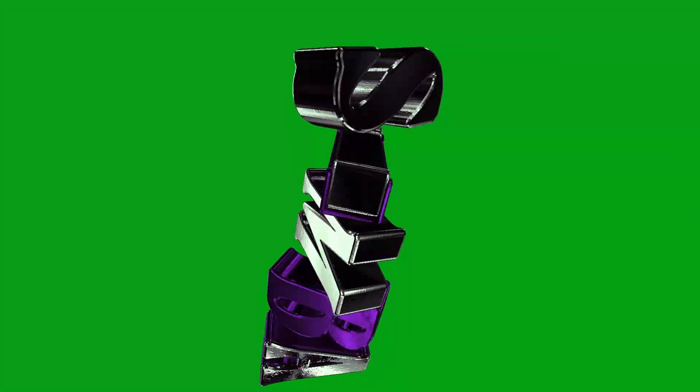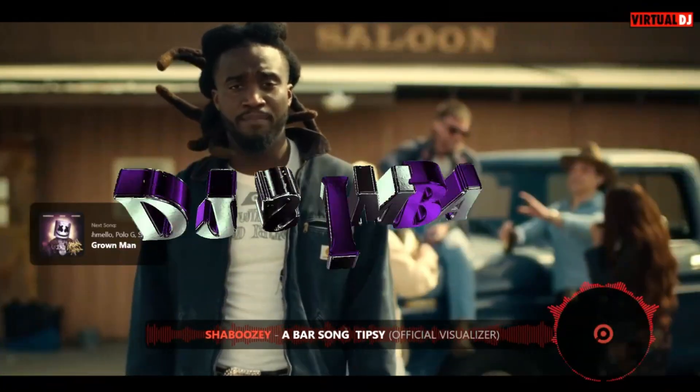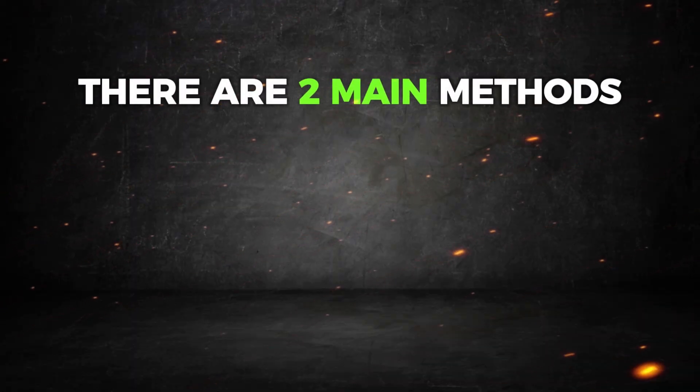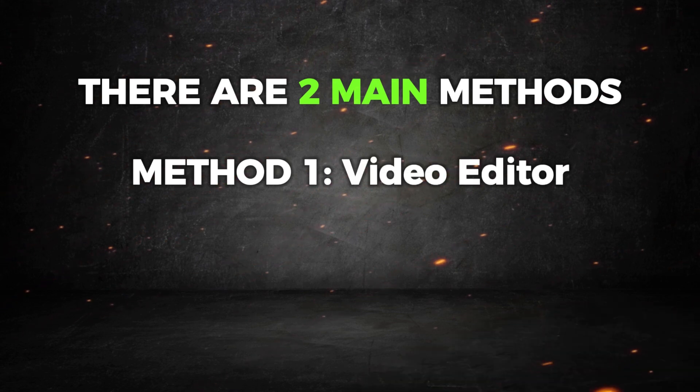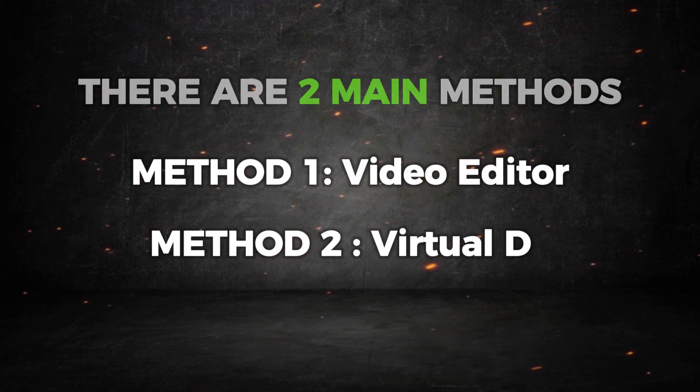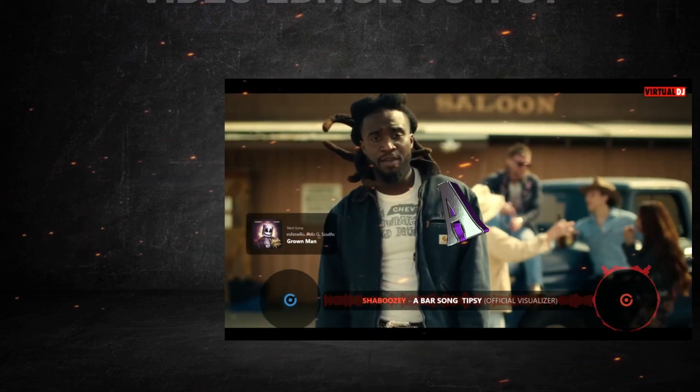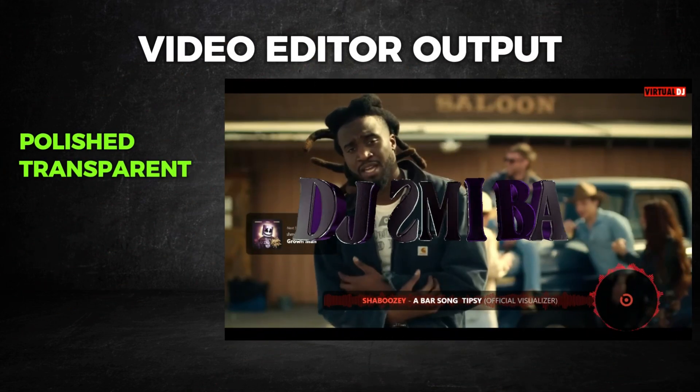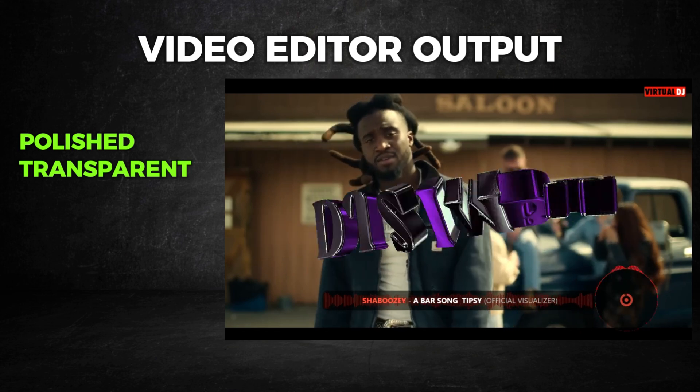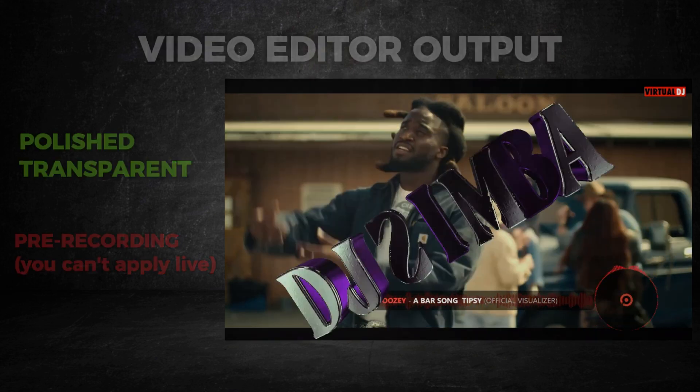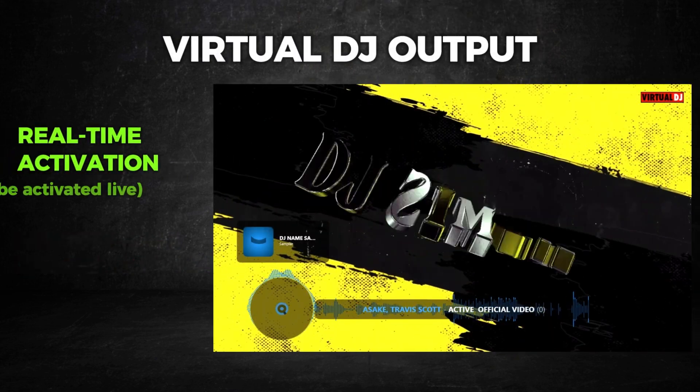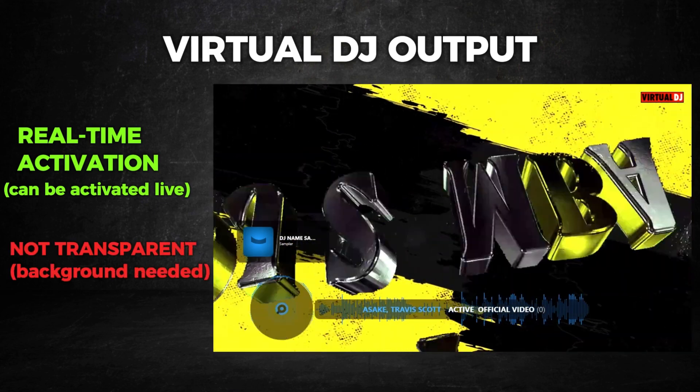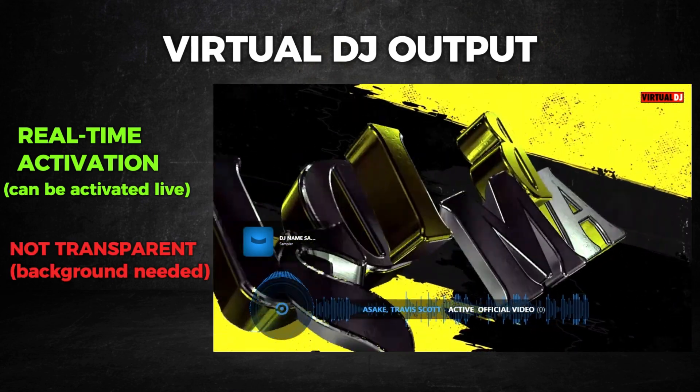Now that your custom DJ name video is ready, let's look at how to add it to your Virtual DJ mixes. There are two main methods you can use. Method one involves using a video editor and method two uses Virtual DJ directly. Both methods give different results. Using a video editor lets you create a more polished and transparent overlay, but it involves pre-recording your video mix first. Virtual DJ, on the other hand, is quicker and can be done in real time but may have limitations when it comes to transparency.